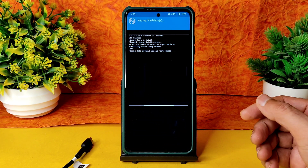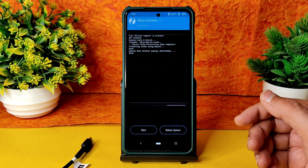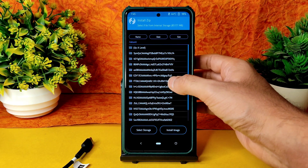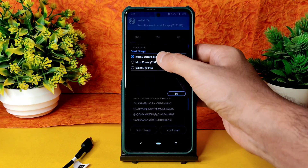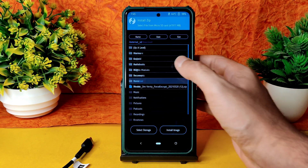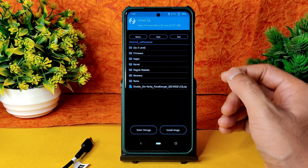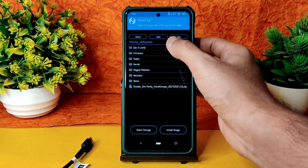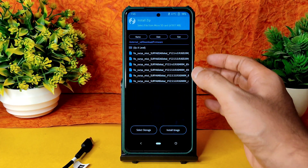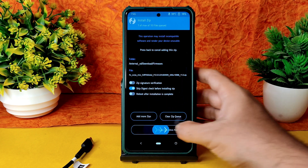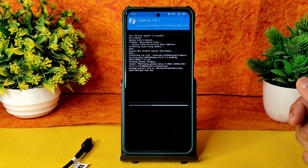Go to the home section, select Install, select Micro SD card, and navigate to wherever you downloaded the ROM zip file. Before flashing that, always flash the firmware first — as you can see, 12.5.5.0 Surya Global — flash it.